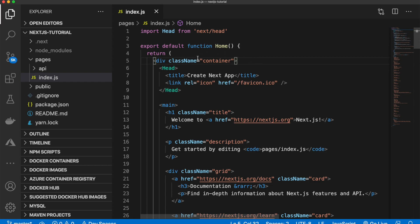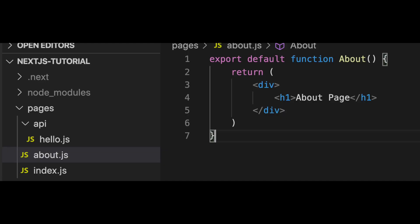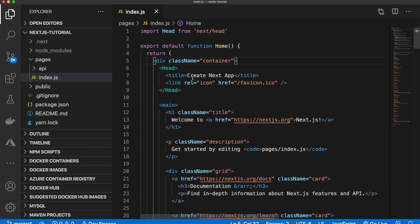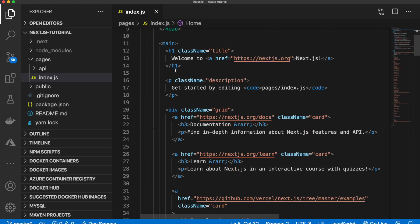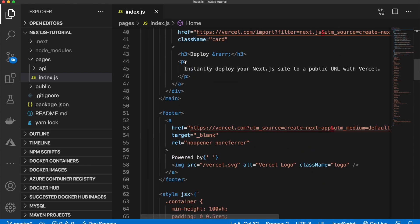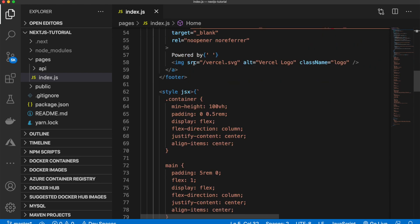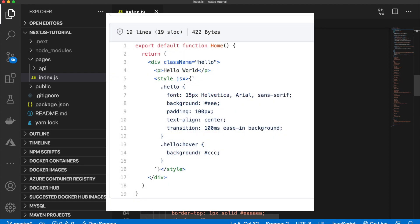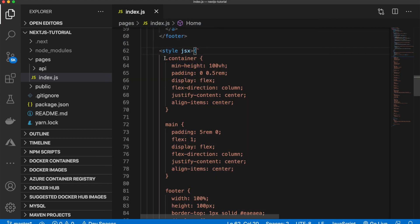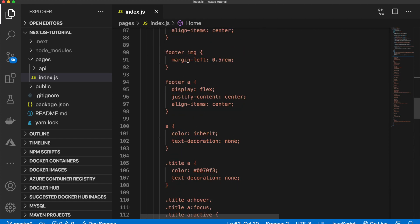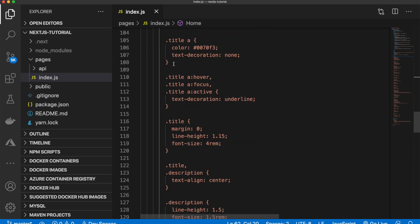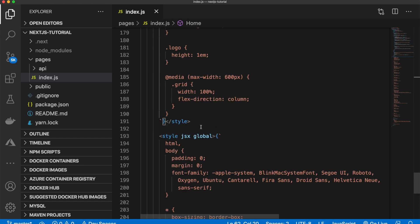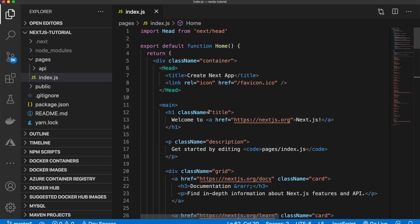So in here, this is just jsx, so just standard HTML. Not really that interesting. Down here is one of the ways that we can add CSS into our project using this jsx. So we'll go more into this, but this is how they style right here. And that's all that is in this page.